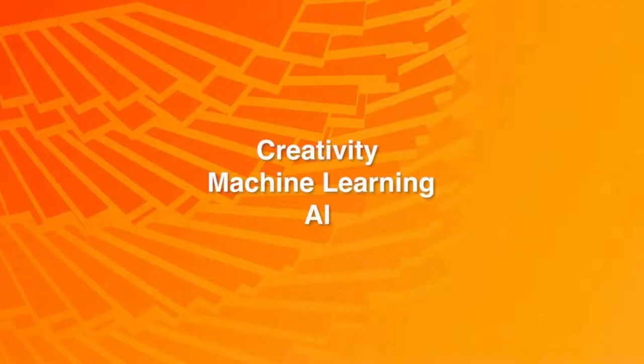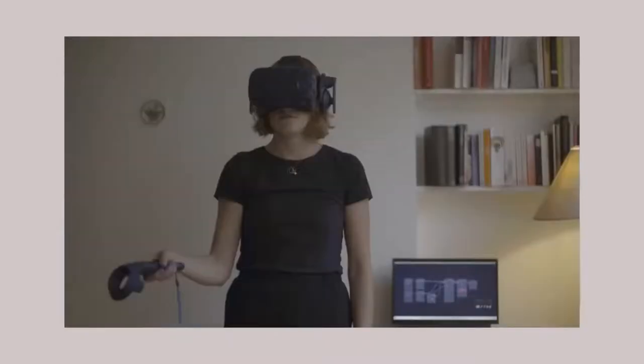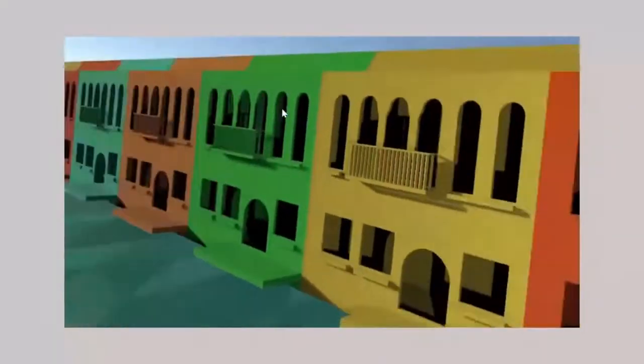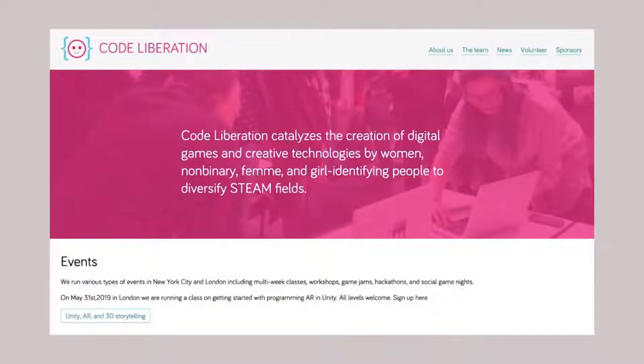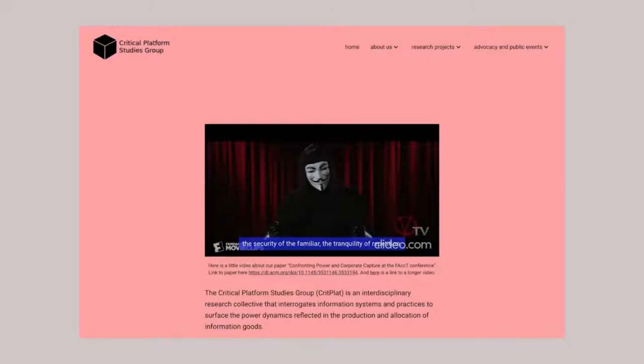We're interested in how machine learning and AI can transform people's creative practices and enable the creation of totally new kinds of work in music and art. We've created software tools like Wekinator, Mimic, and InteractML, used by tens of thousands of people around the world. Staff and students have exhibited work at venues like the Whitney and the Barbican, and we've had collaborations with artists like ARCA and Massive Attack. Staff and students are also leaders in community and activist groups such as the Code Liberation Foundation and the Critical Platform Studies Group.